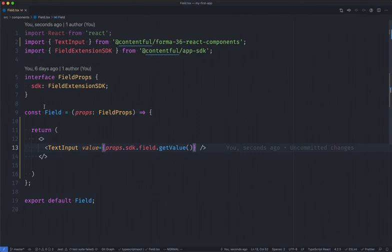But now what we want to do is we actually want to add an additional method here, which will allow for the text input to not only display the proper value, but also be able to set the proper value and tell Contentful to save this information.